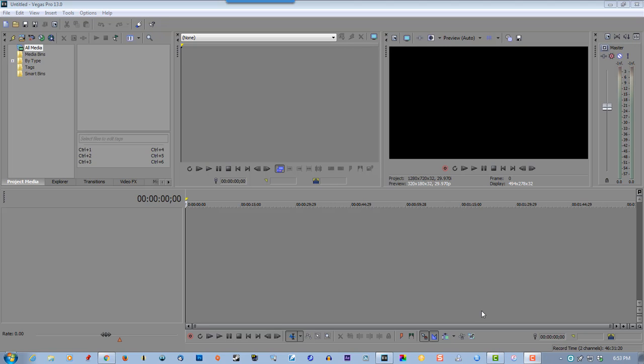In this tutorial for Sony Vegas, we're going to create a mask text effect. What that's going to be is having your video playing behind the text. You have a black background, the text, and your video playing in the text behind the text. It's a real cool effect.